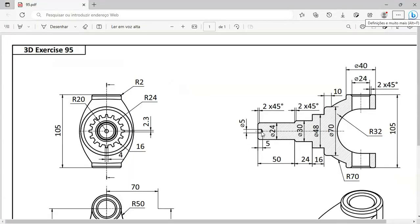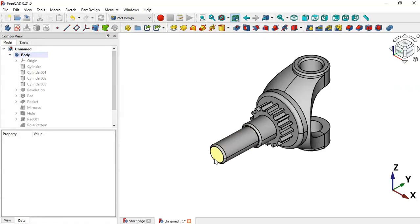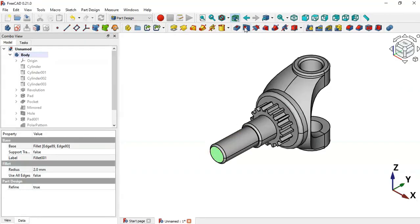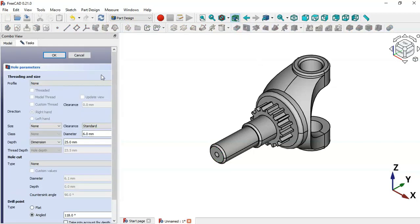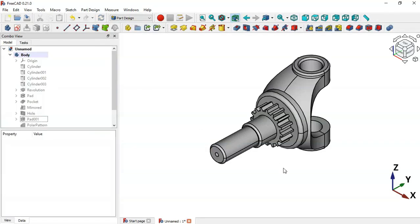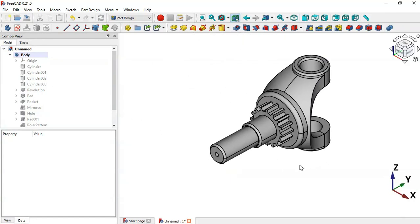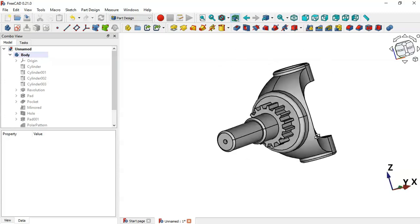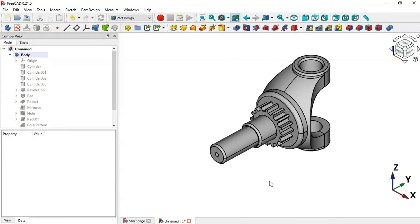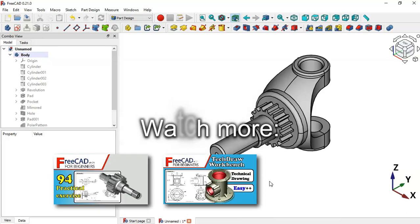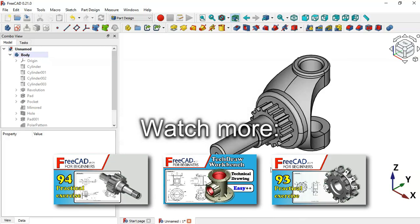Finally, create this hole with a diameter of 5 mm and depth of 5 mm. Select the face, click the Hole tool, set the diameter to 5 and depth to 5, then click OK. The design of this model is now complete. Thank you for watching — if you found this video useful, please leave a like, comment, and share it with your friends.